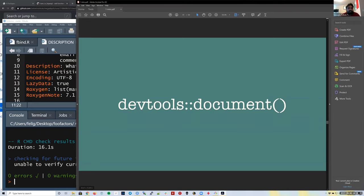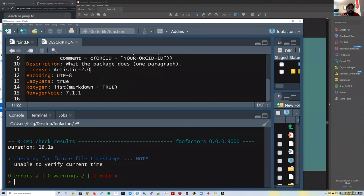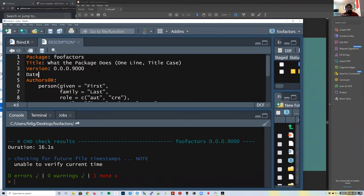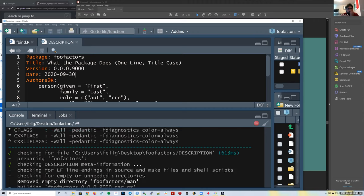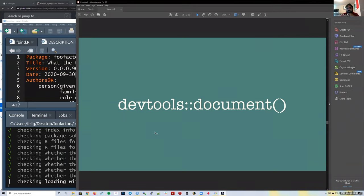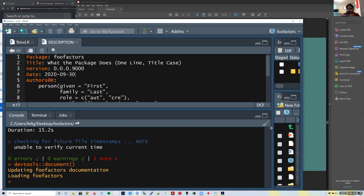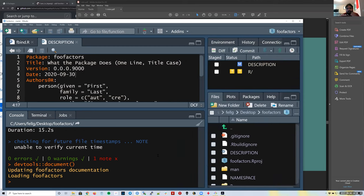Right now we have a working package with zero errors and zero warnings. There's a little note and we'll try to fix it later. Let's now learn about `devtools::document()`. This is how we make documentation for our package. It goes through the package, finds anything that needs to be updated documentation-wise, and updates it. Right now we don't have any documentation for our `fbind` function, so we need to create some.